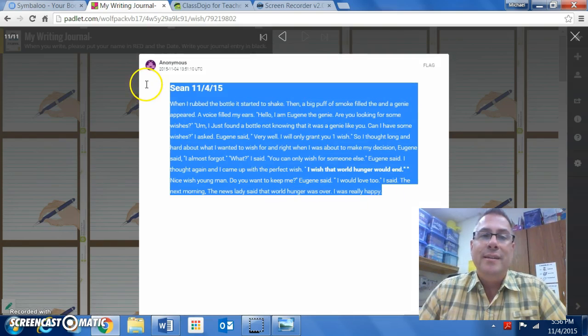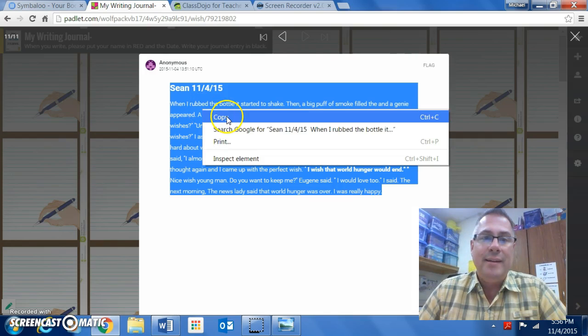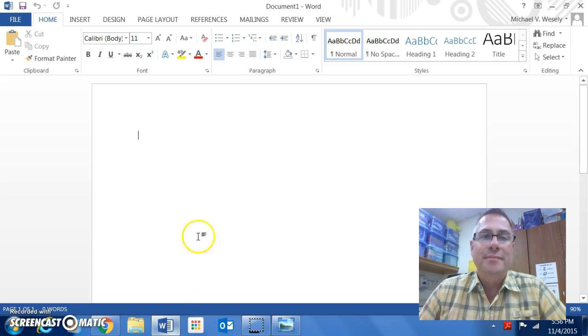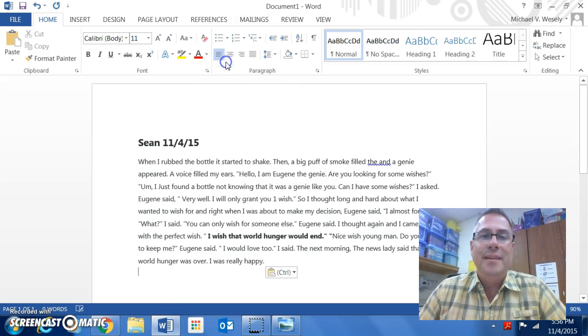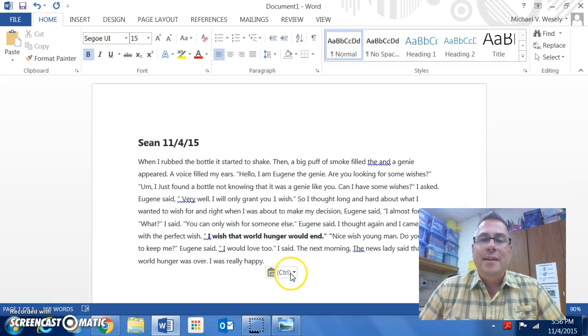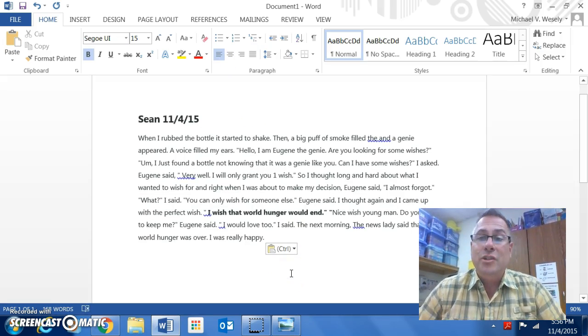Simply just highlight that. You're going to right-click and select Copy, then go over to Word, and you can hit Paste. Now that you have it in here, it is in a document that the children can edit.